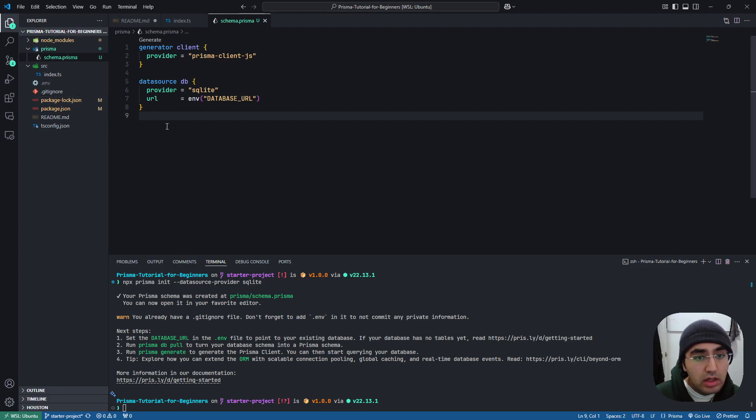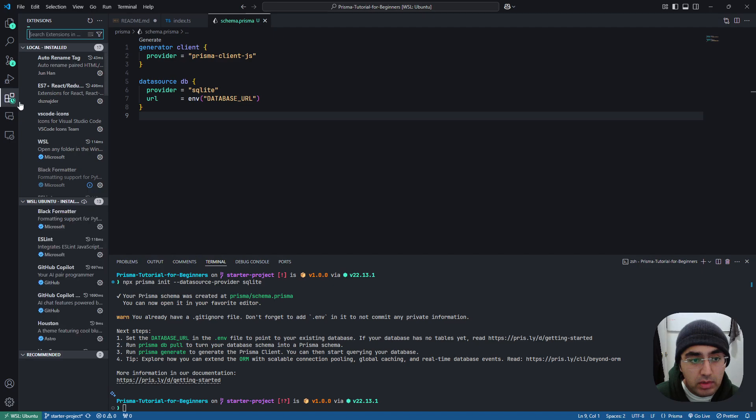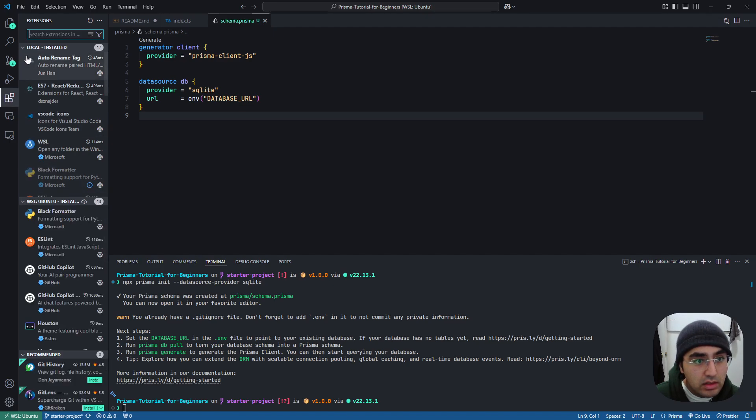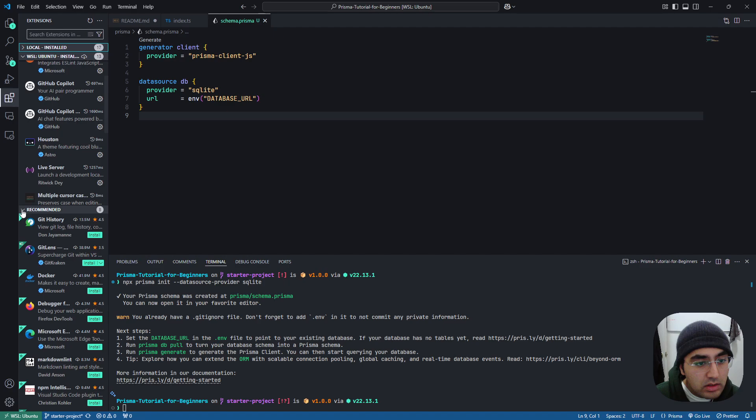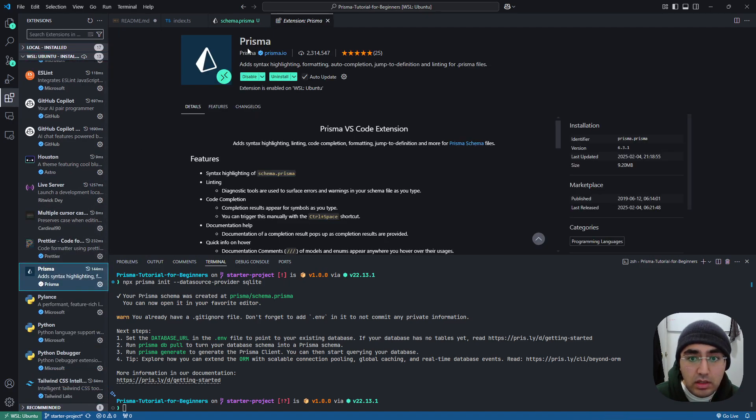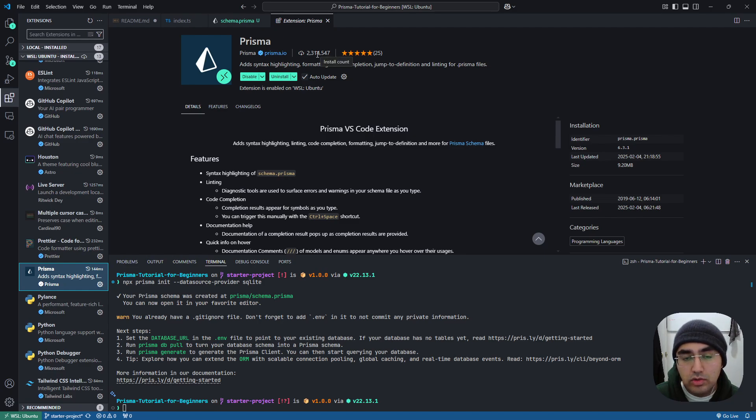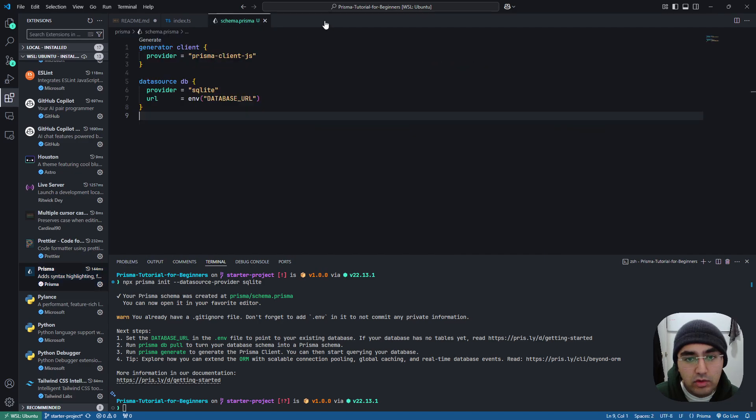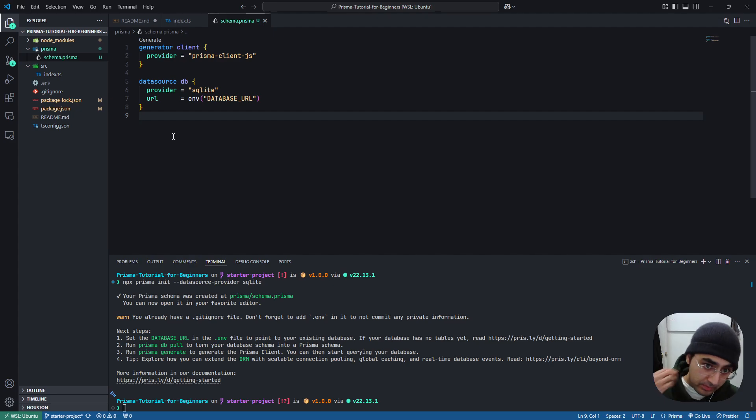And you might not have the syntax highlighting like the way I do. So it's very important when you're working with Prisma is to use the, let's find it real quick. It is the Prisma VS Code extension, if you're using VS Code, and it's by Prisma.io, and it's over 2 million downloads. So it gives you this nice syntax highlighting for Prisma.